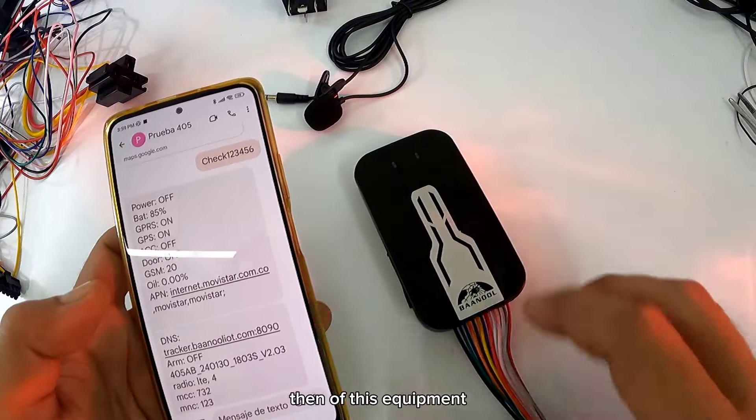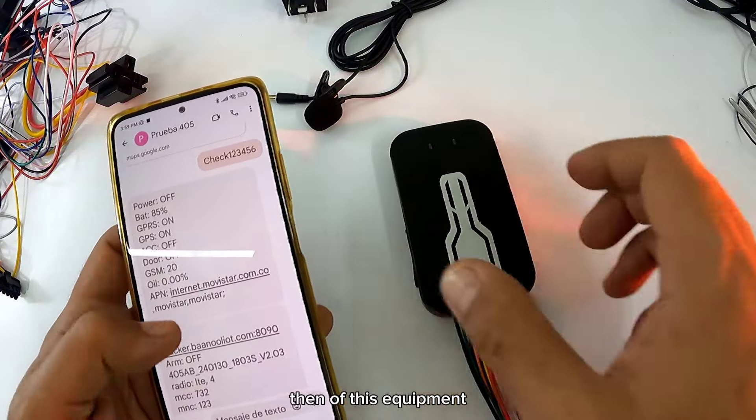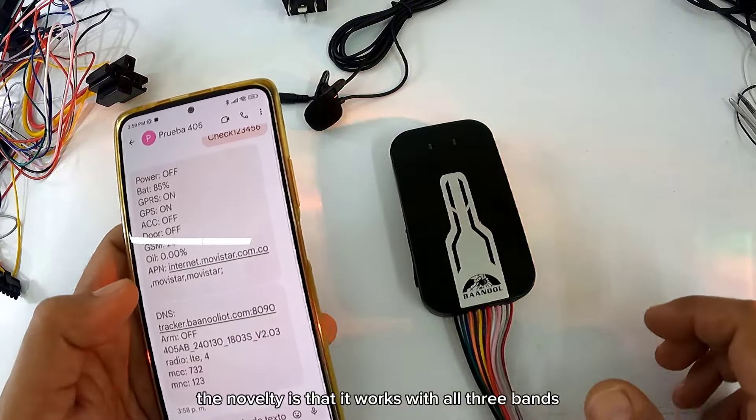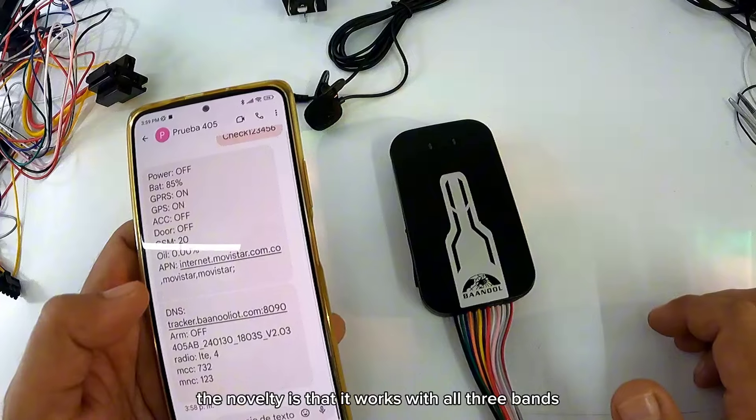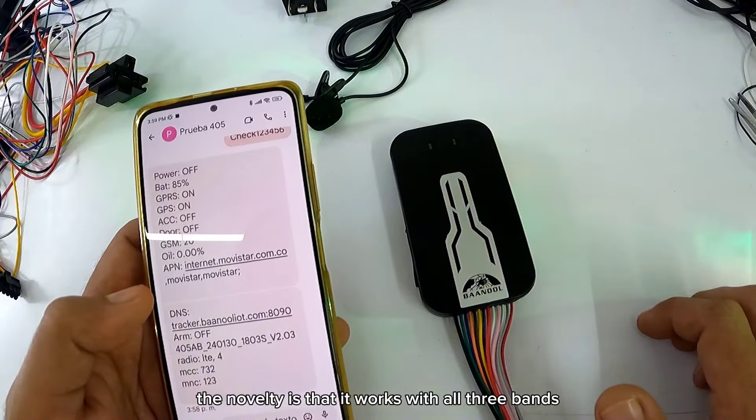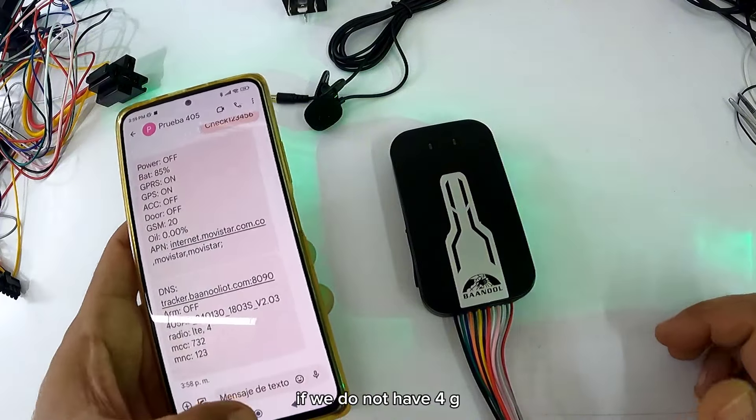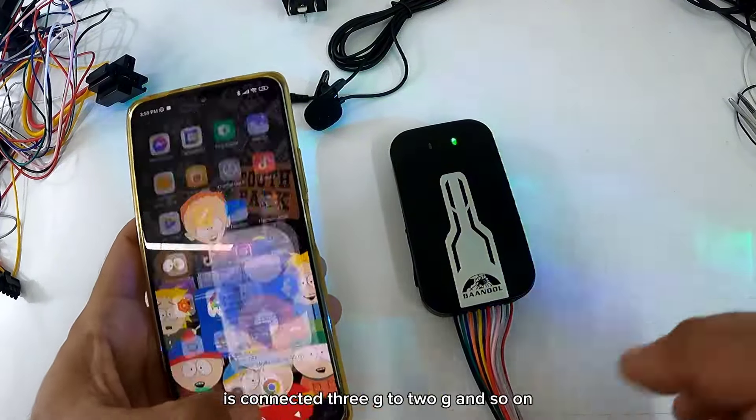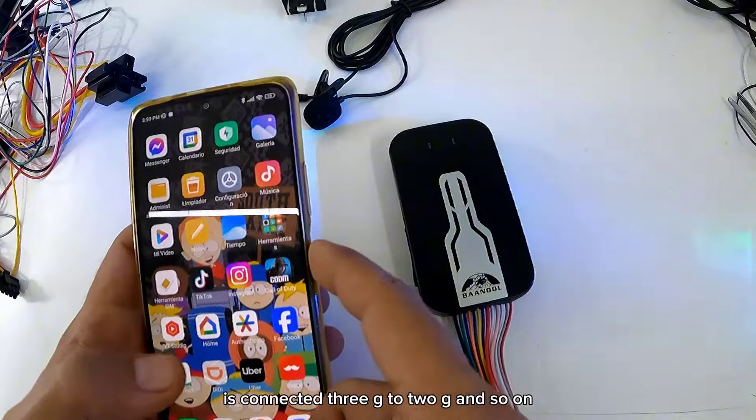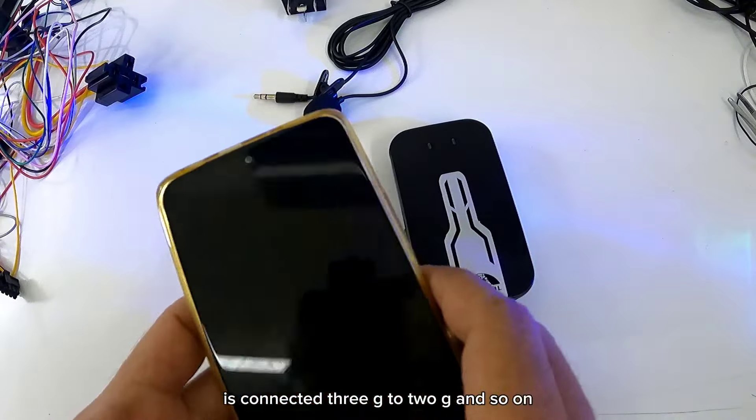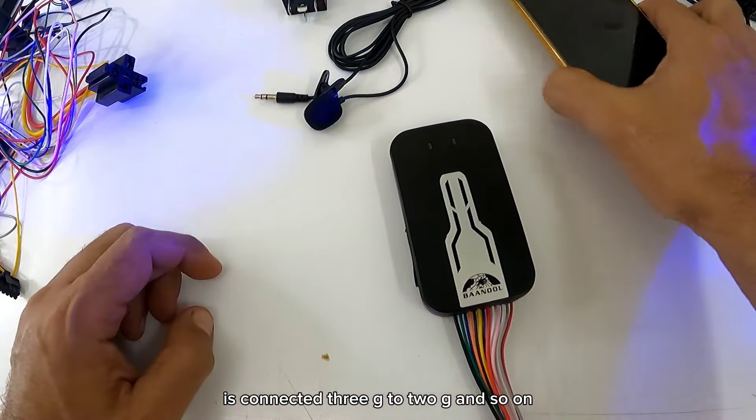De este equipo lo novedoso es que trabaja con las tres bandas. Si no tenemos 4G, se conecta 3G a 2G y así sucesivamente.